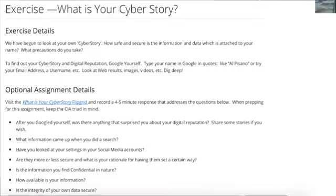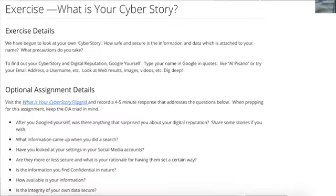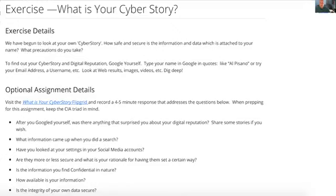Flipgrid is a way for you to record video, and you can even share your screen on it. There are lots of fun things you can do with Flipgrid — I'll show you that in a minute. For now, I'm actually going to share my screen to go over this assignment with you. So we're going to look at your cyber story in the coming weeks and this week in particular.